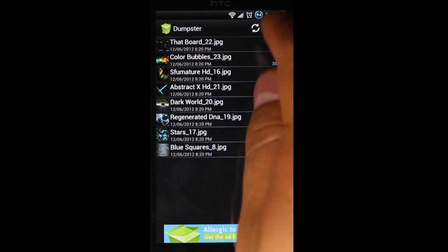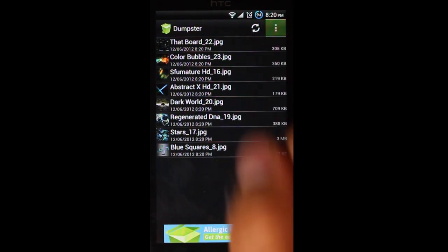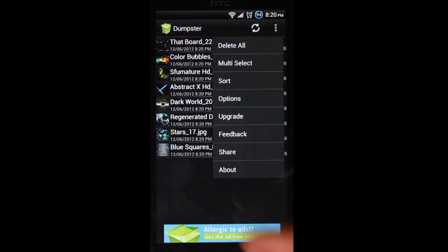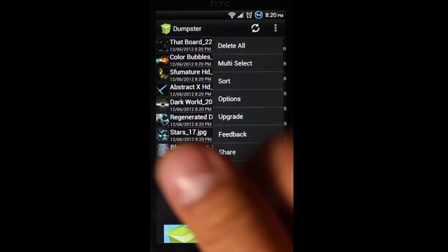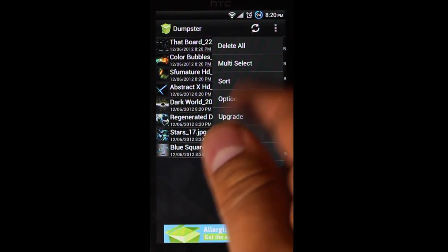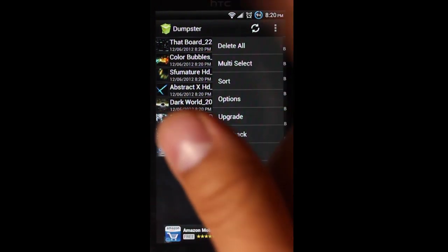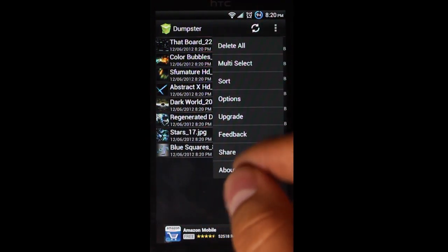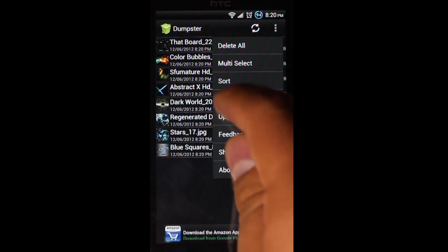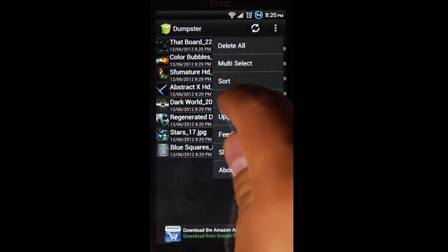And if you hit the Menu button up here, you see we've got a couple of options. You could just delete them all right away. You could do multi-selects. You could restore several of them. You could change how you sort them. I'm going to jump into options real quick.